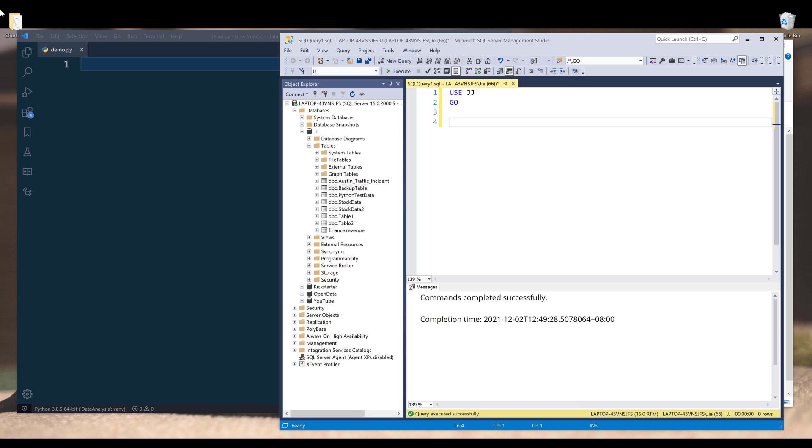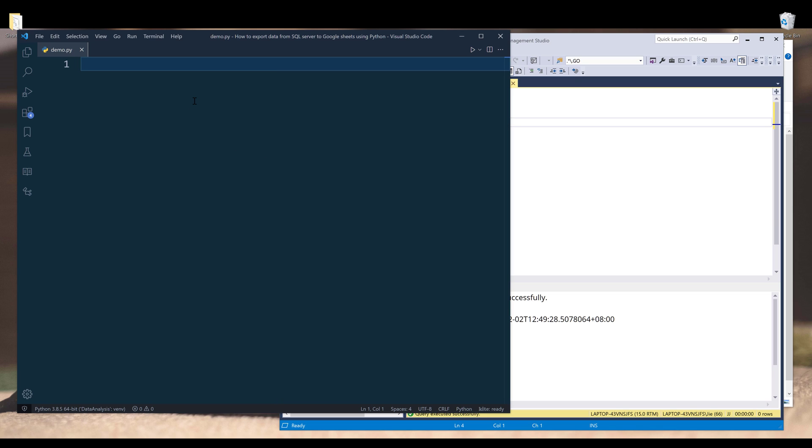Hey, how's it going guys? In this video, I'm going to show you how to connect to Microsoft SQL Server using Python. This is a question I get pretty often asking, how do we connect to Microsoft SQL Server using Python?